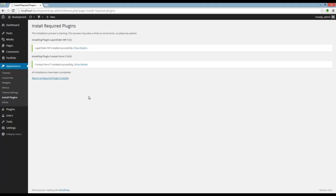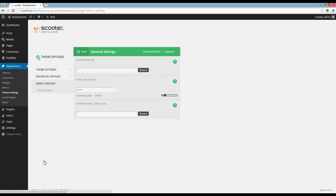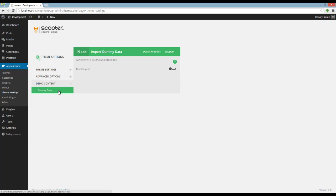Okay, now I'm going to Theme Settings. You have to go to Appearance, Theme Settings. Here is the Control Panel. You can set the settings but we need the demo content. Now I'm going to Demo Content, Demo Importer. Set the slider on Import and press Save on top.